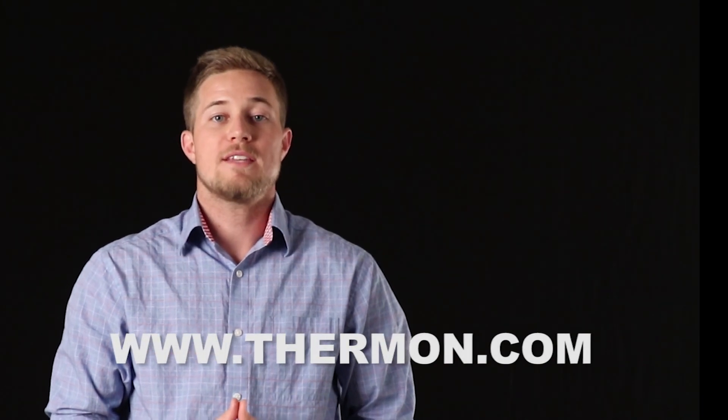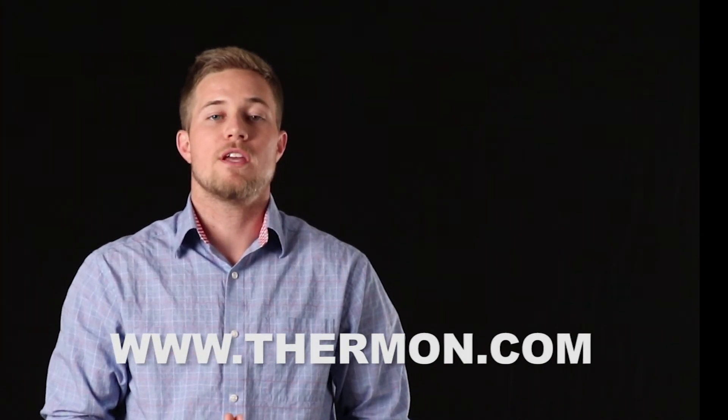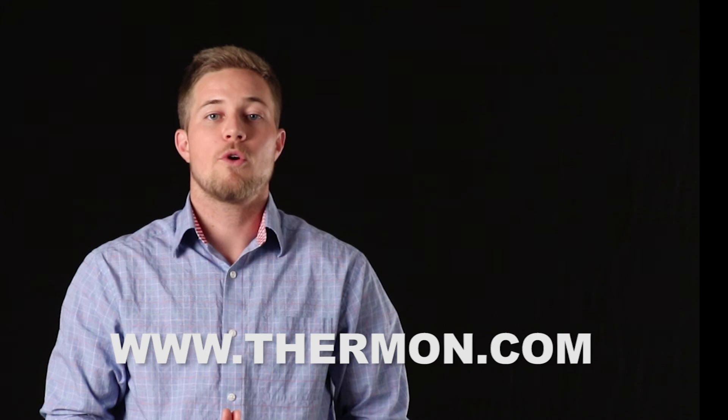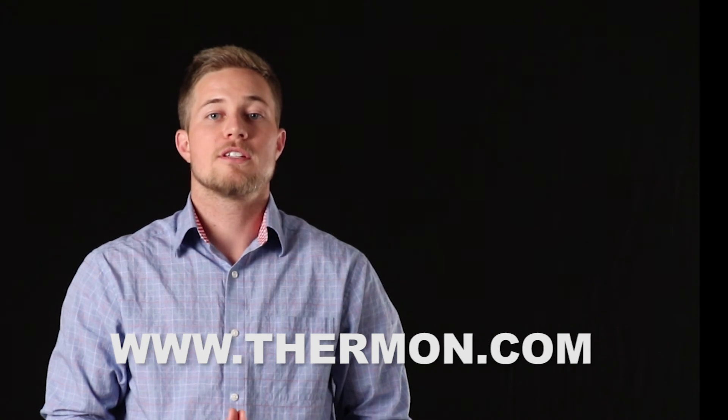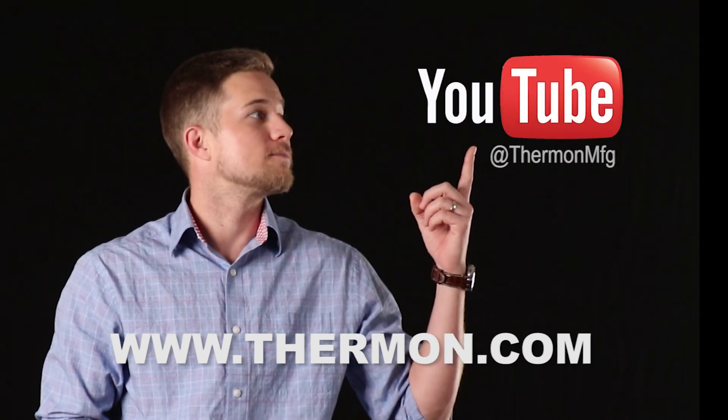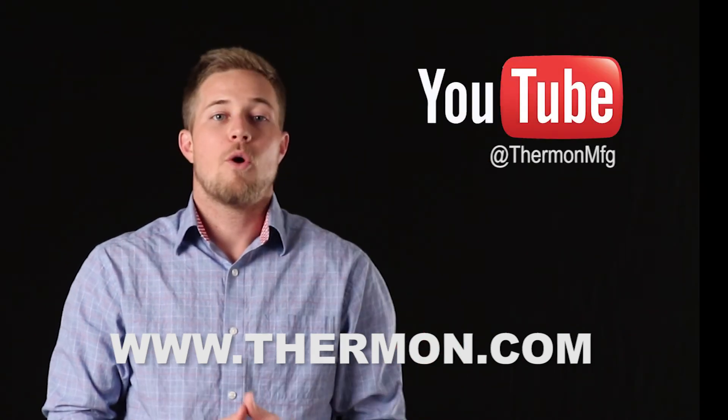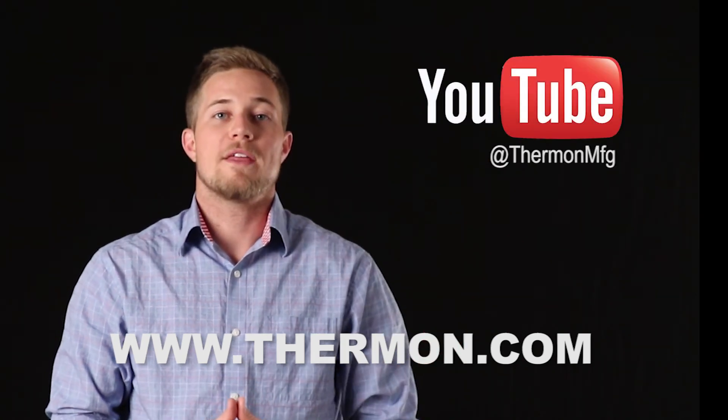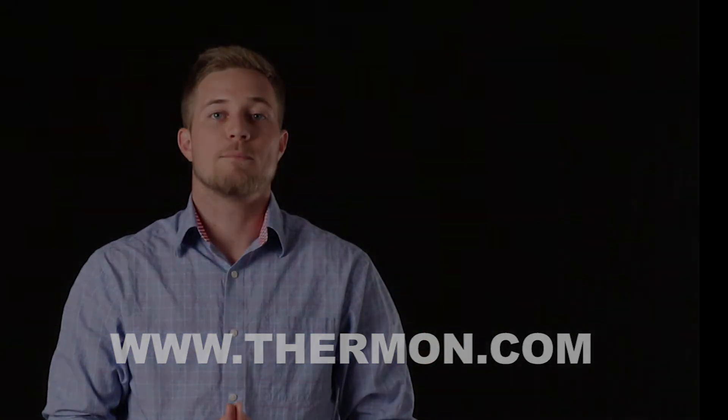Thanks for checking out this CompuTrace introduction video. For more Thermon videos, subscribe here, or visit us on the web at thermon.com.